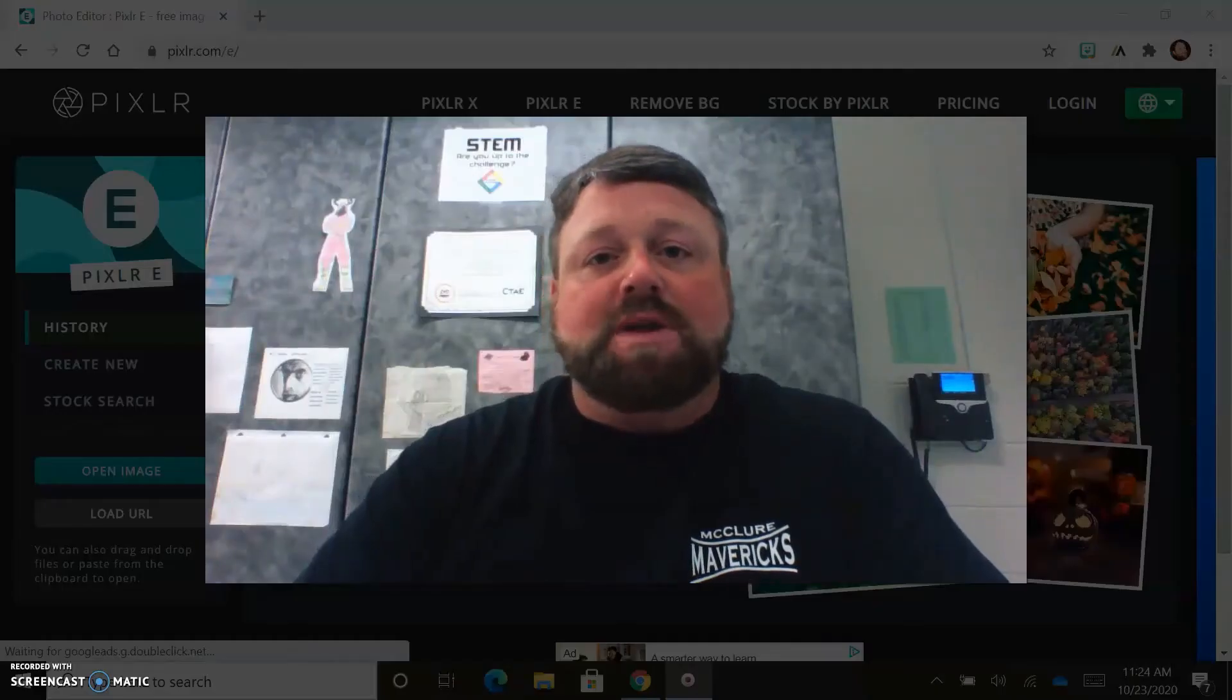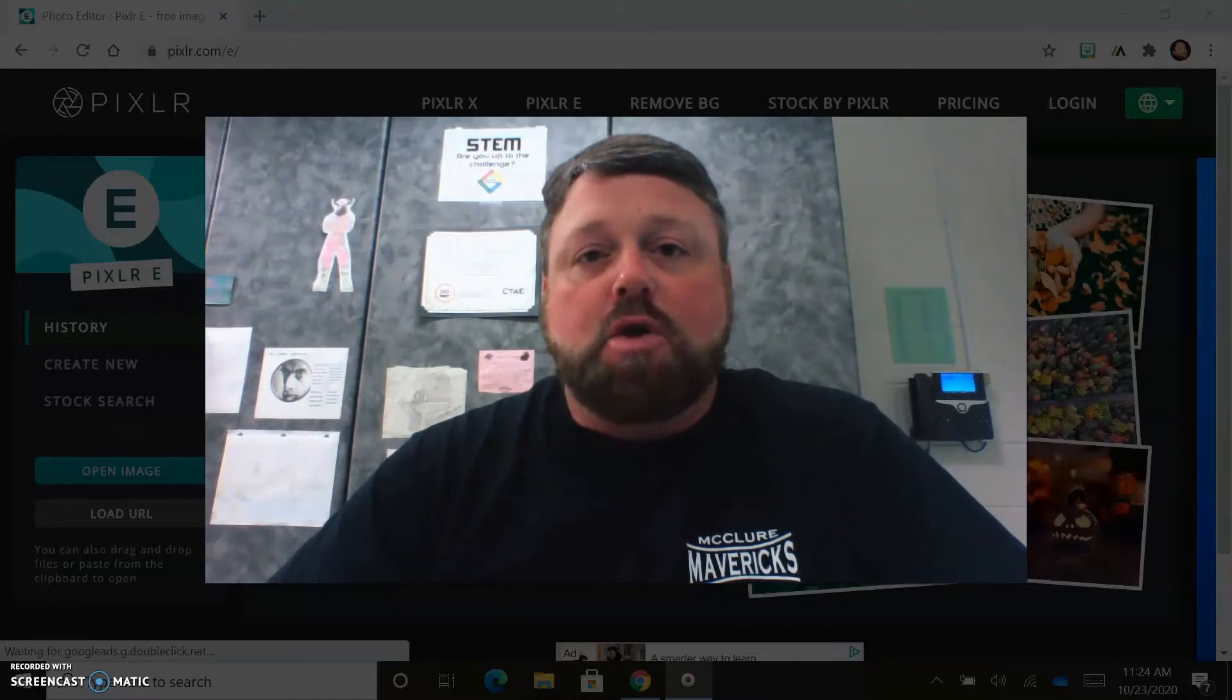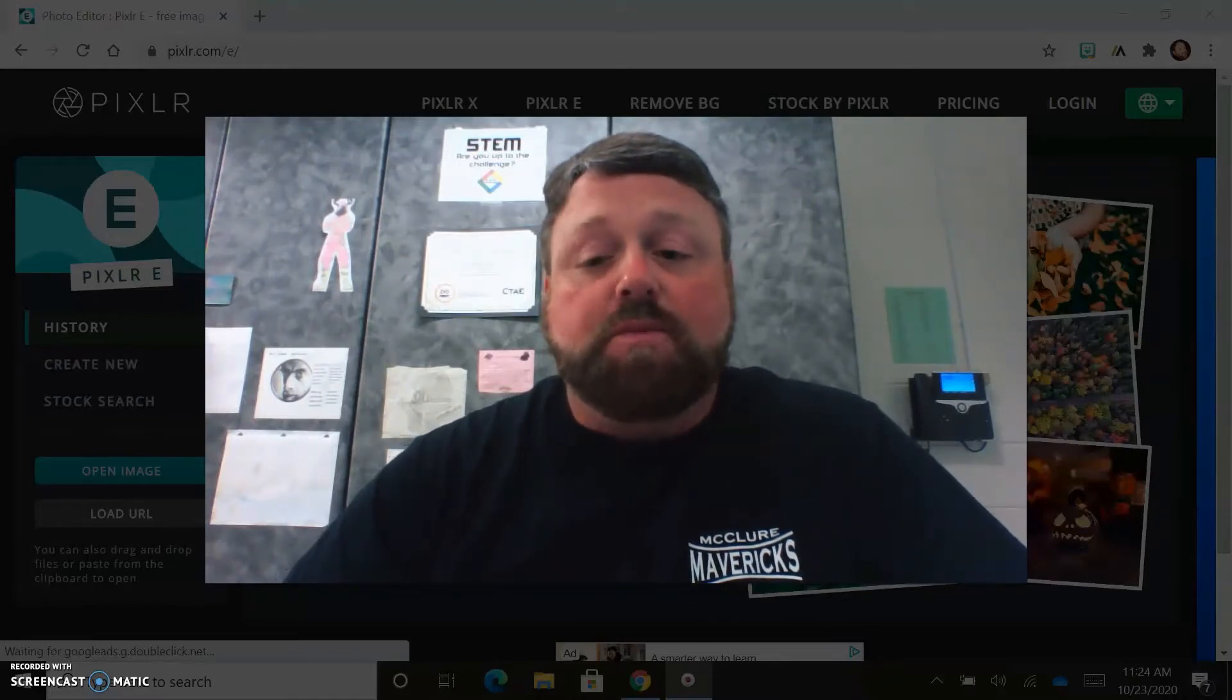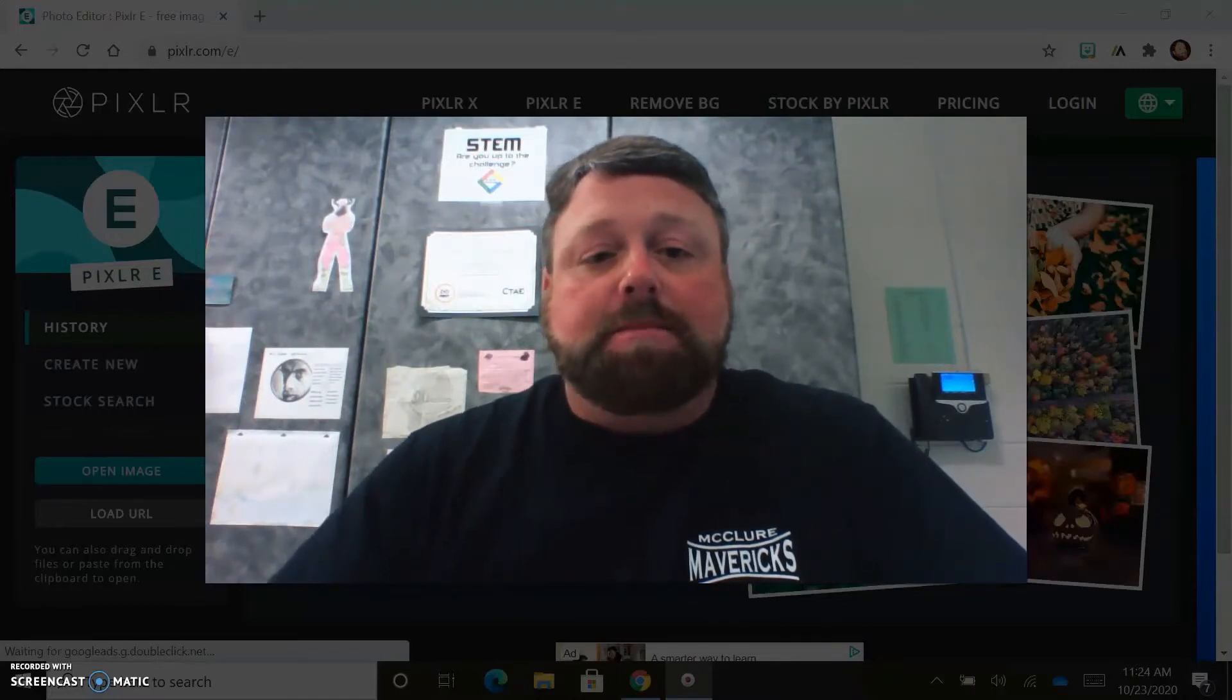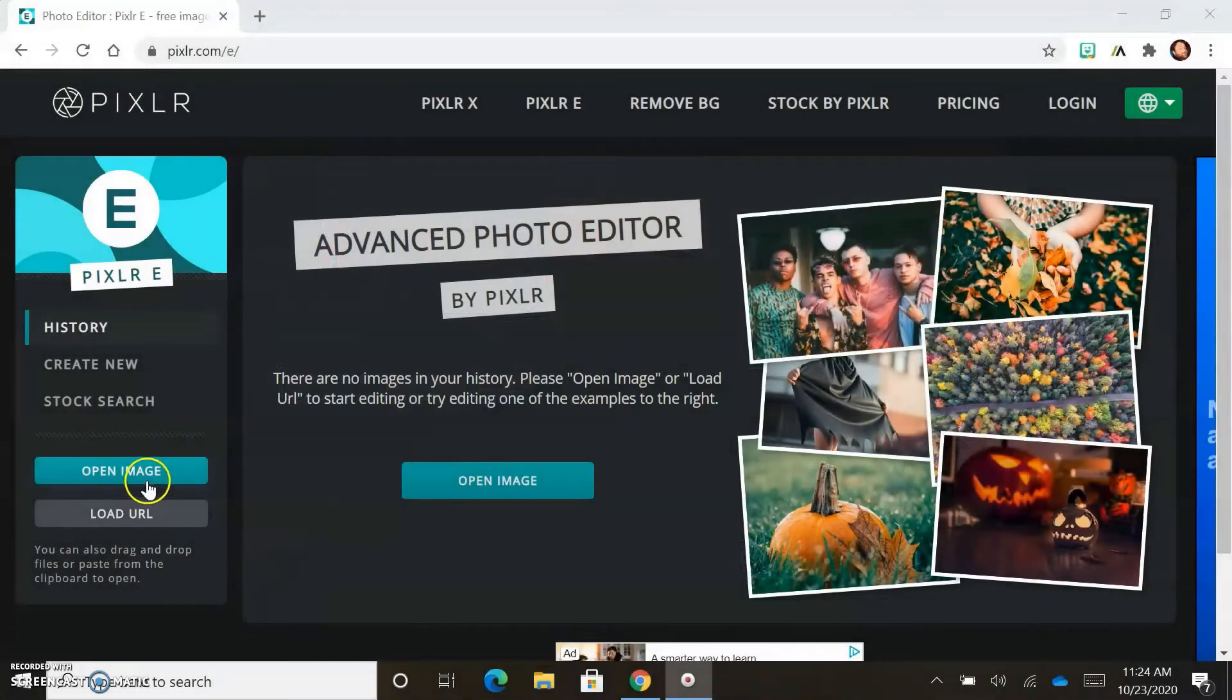Another useful tool in Pixlr is the color replace tool. When I show this or demo this for students, their response is usually wow. So let's get started, let's look at it.